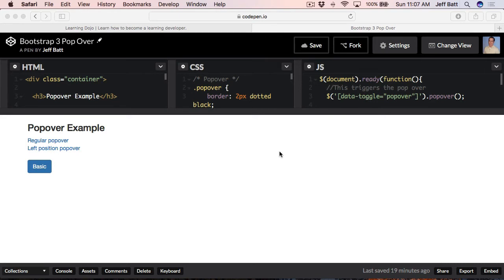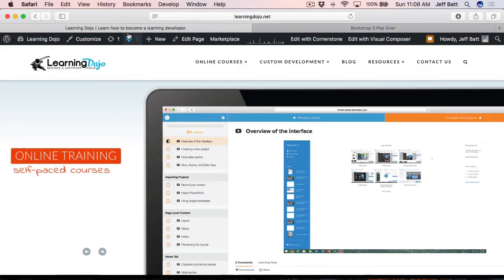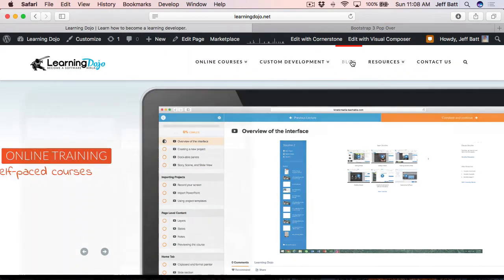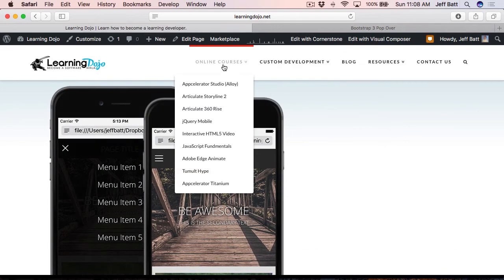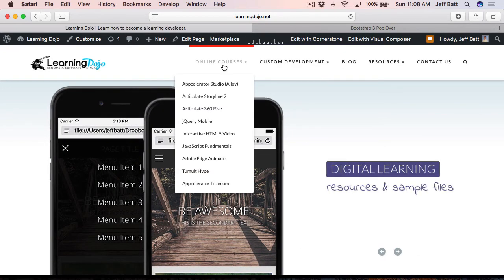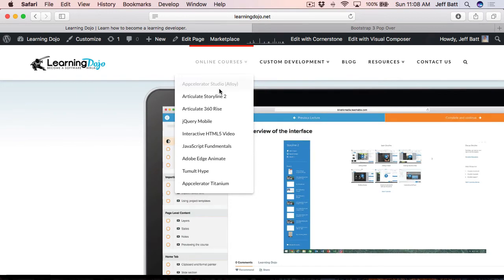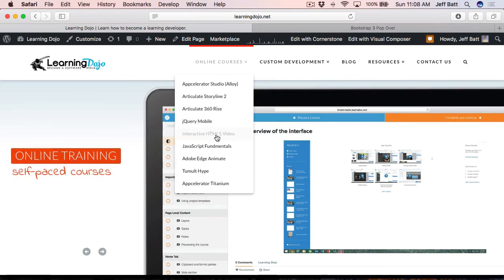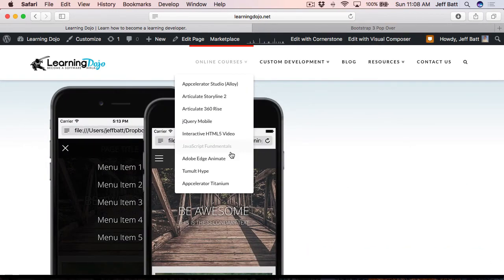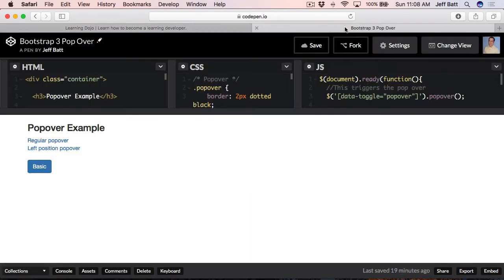We're just going to keep it very basic in this video, and then hopefully in future videos we'll talk about how you can customize and use some other stuff. You can go to my website, learningdojo.net, and search through my blog and find this example. You can also find online courses there on jQuery, interactive HTML5, Edge Animate, Hype, and different things like that.